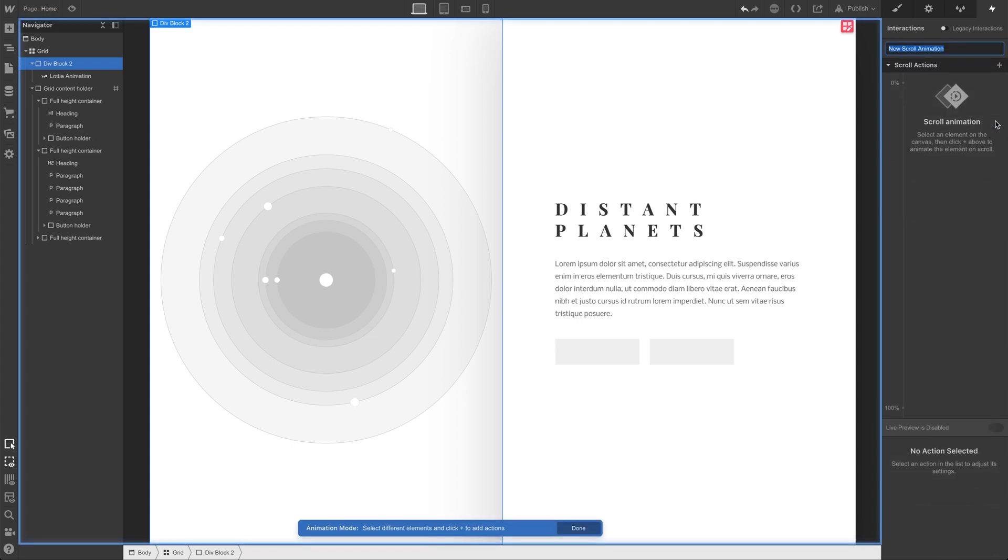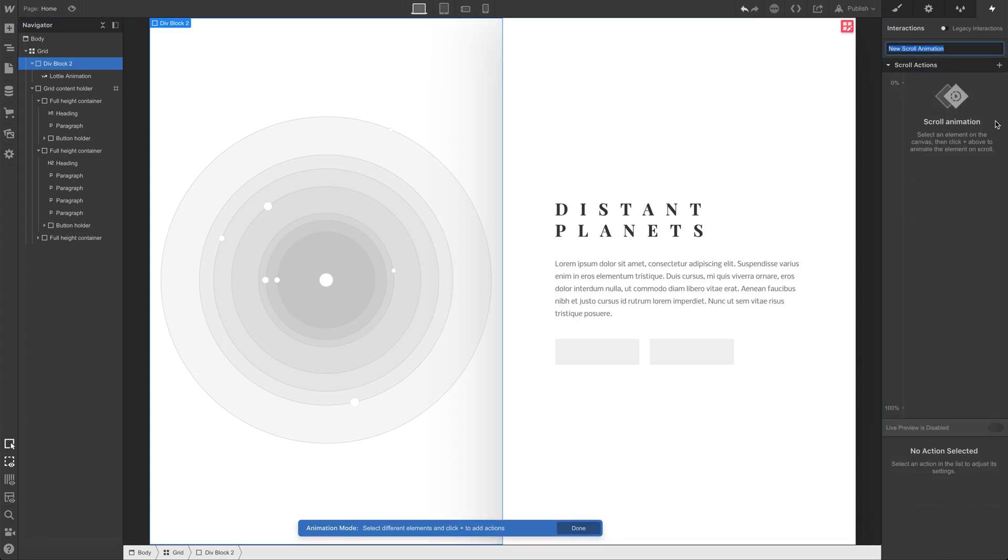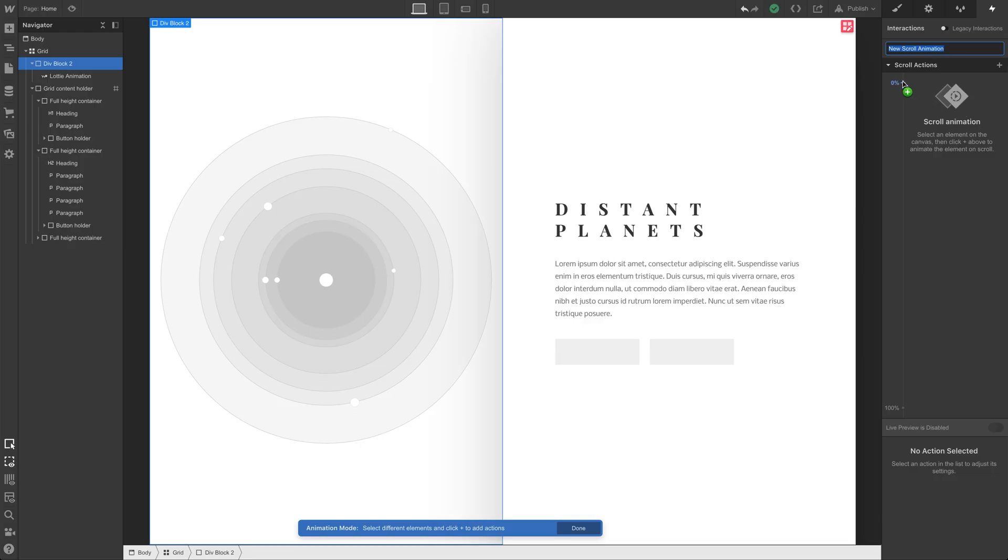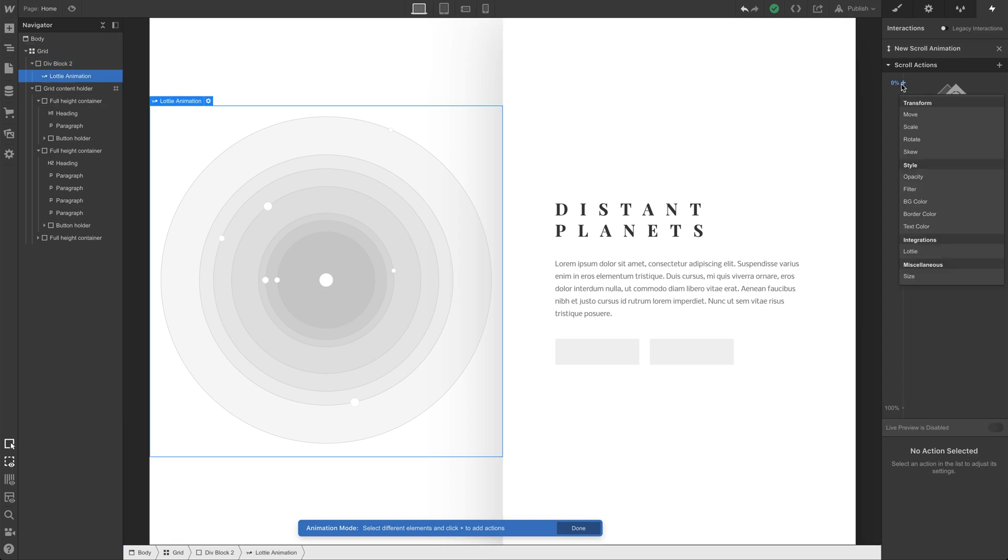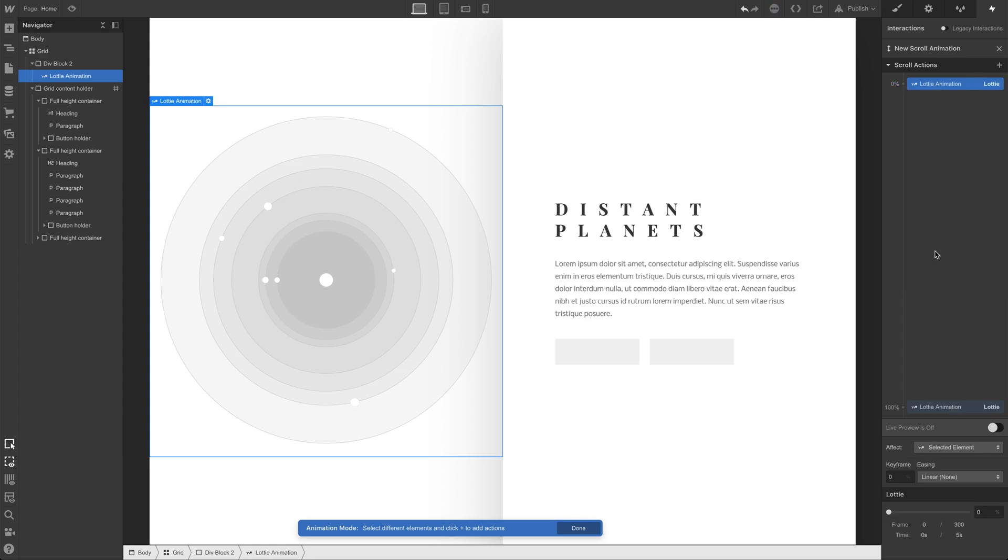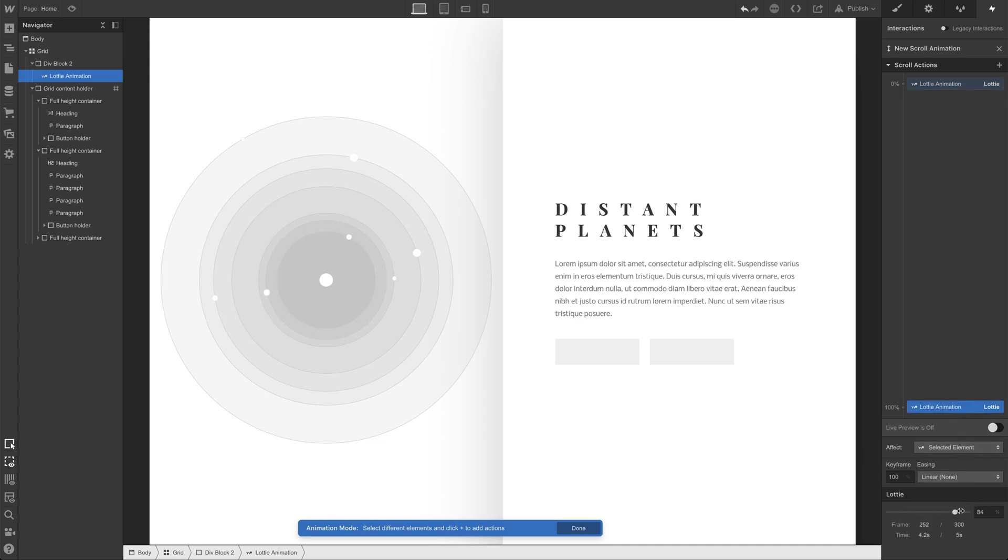There's 0% when we're at the top of the page. And there's 100% when we've scrolled to the bottom of the page. We want to make sure our Lottie animation, the planets, we want to make sure that's selected. And we'll simply add a keyframe in action to control our playback. And two things showed up. One at 0, and another at 100. At 0, we're basically at the beginning of the animation. At 100, let's go in and make sure we're at the end of our animation.